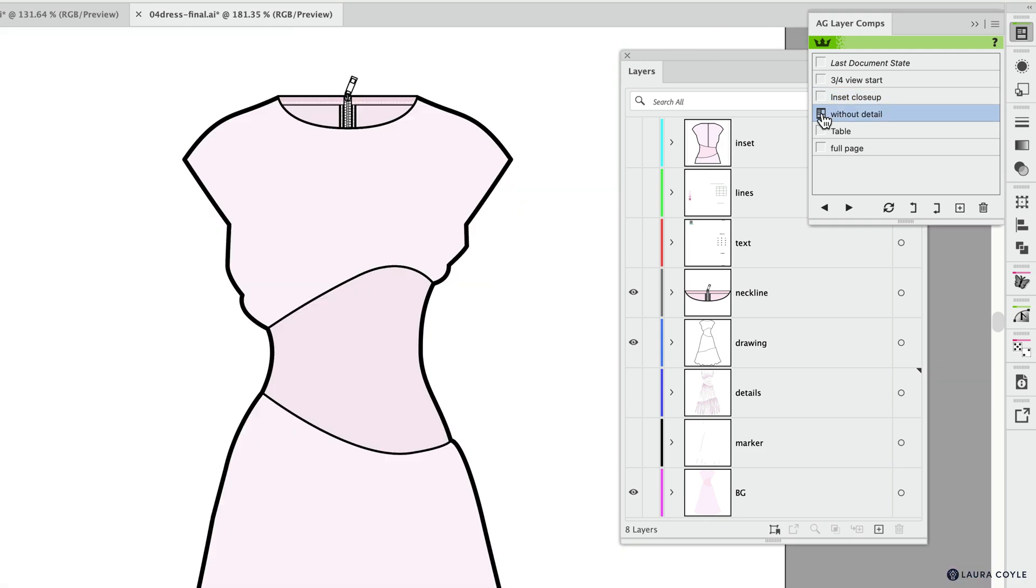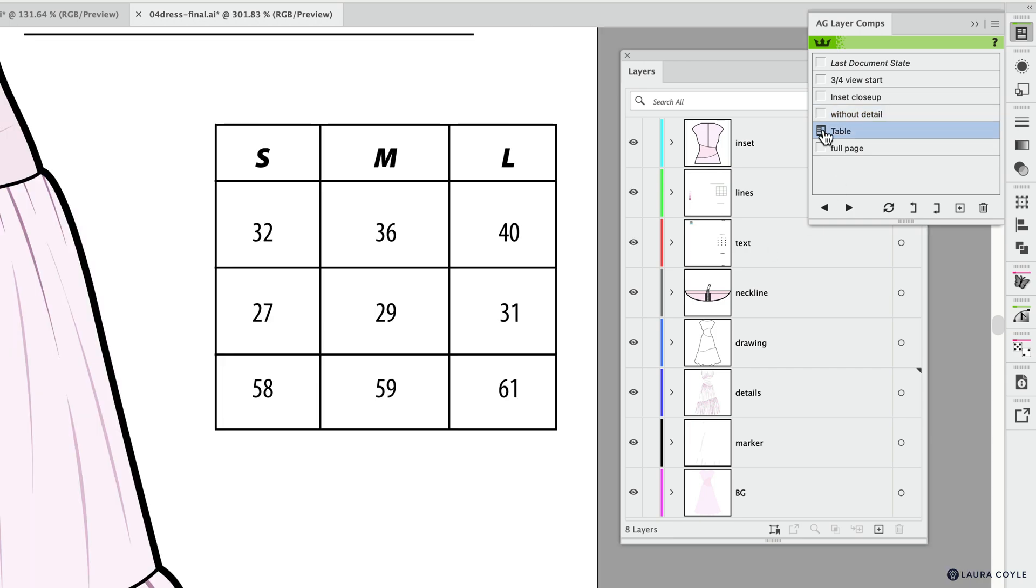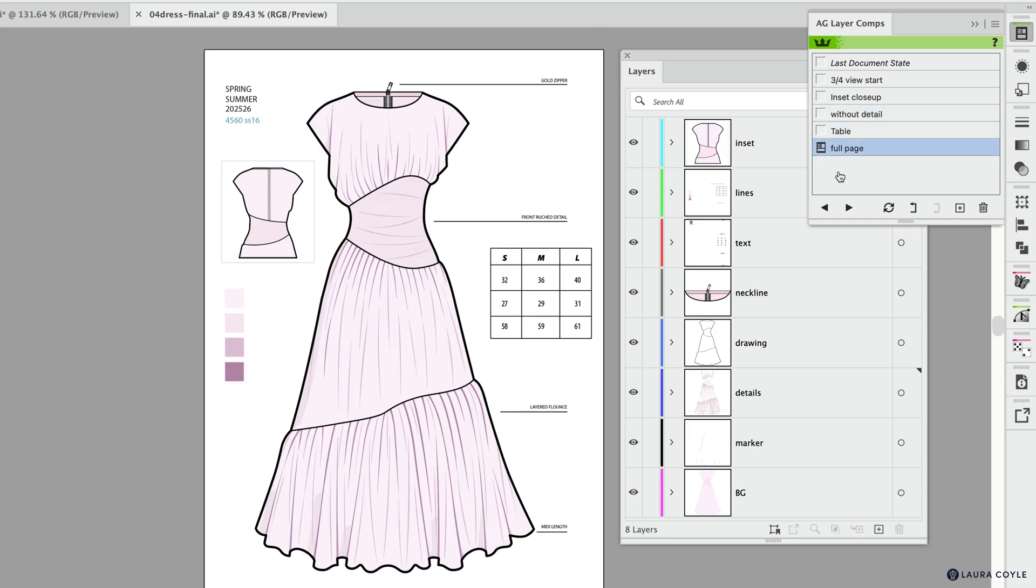I'm going to go here to the inset so I can focus on that part of the drawing. Here I've got a view that shows the dress without any of the details, so you can save your layers panel visibility options as well in these views. Here's one that focuses on the table, and then we go back to the full page. They're very easy to update; all you do is make whatever change you need when you have one of these selected and then hit the update button here.